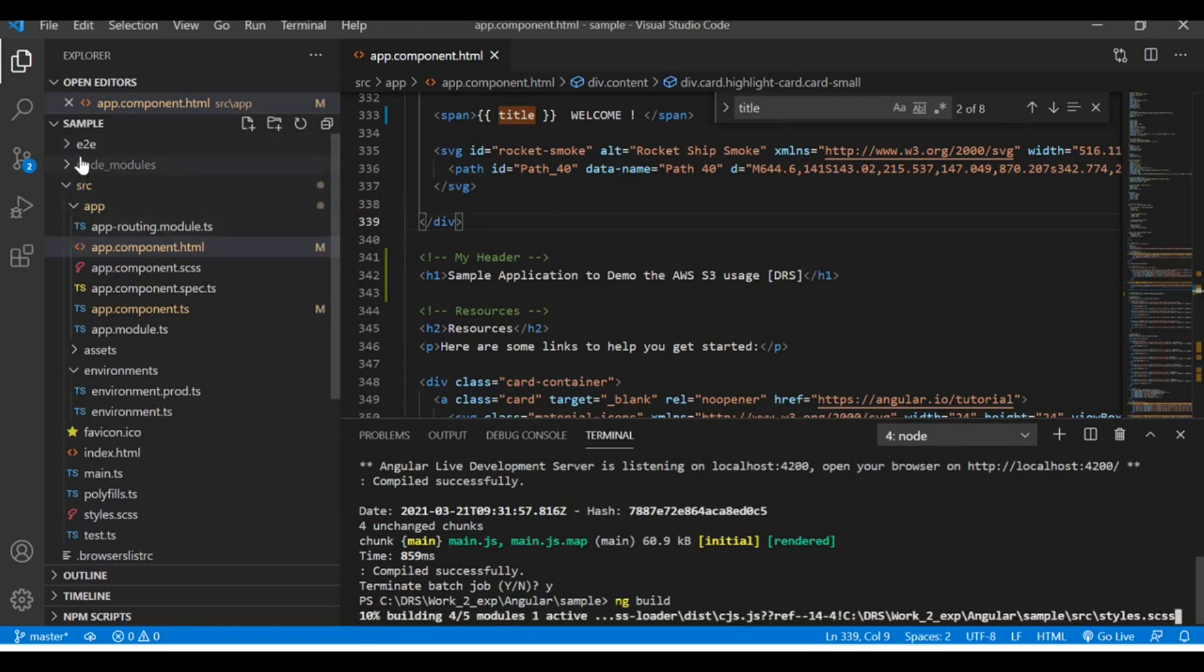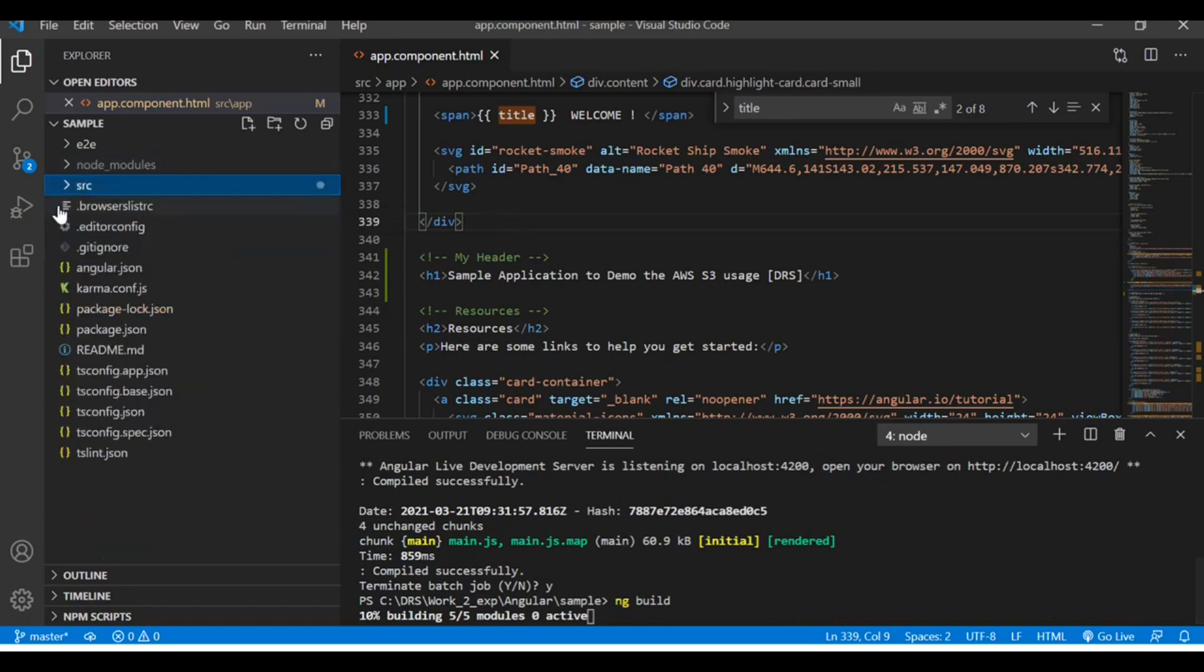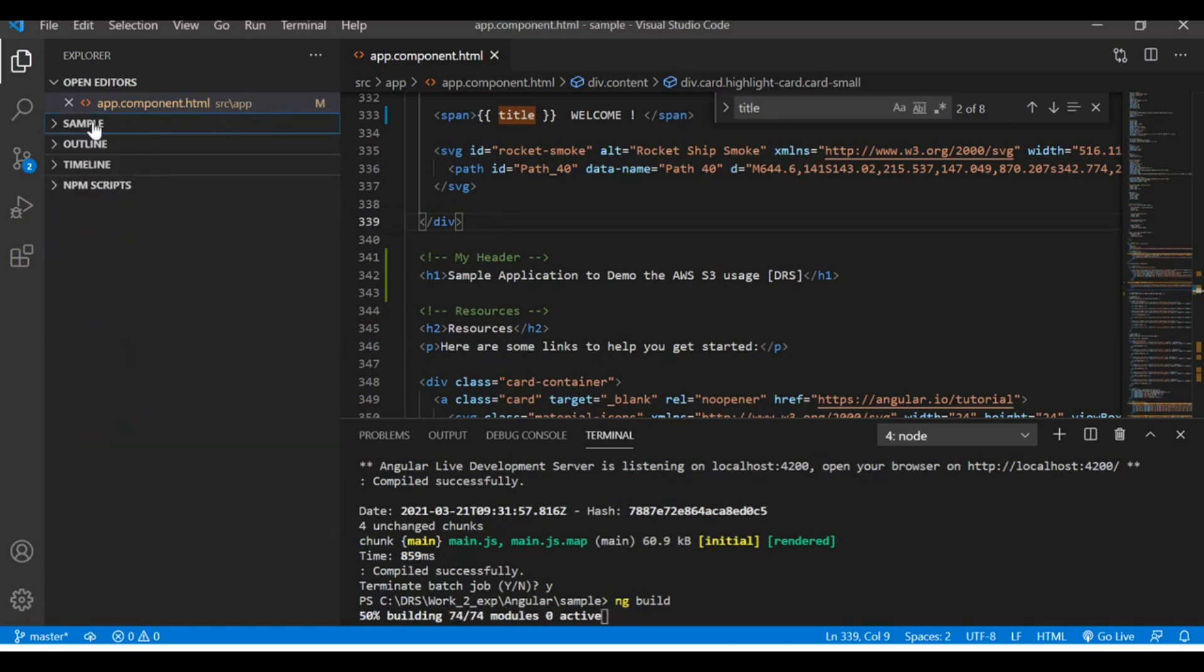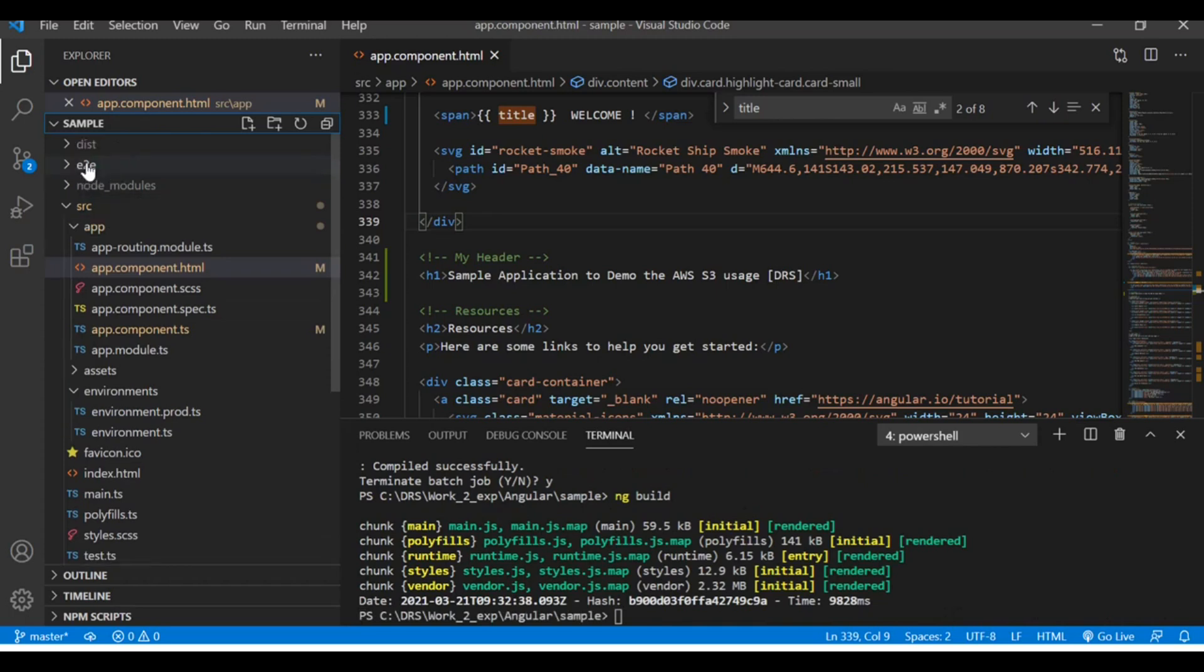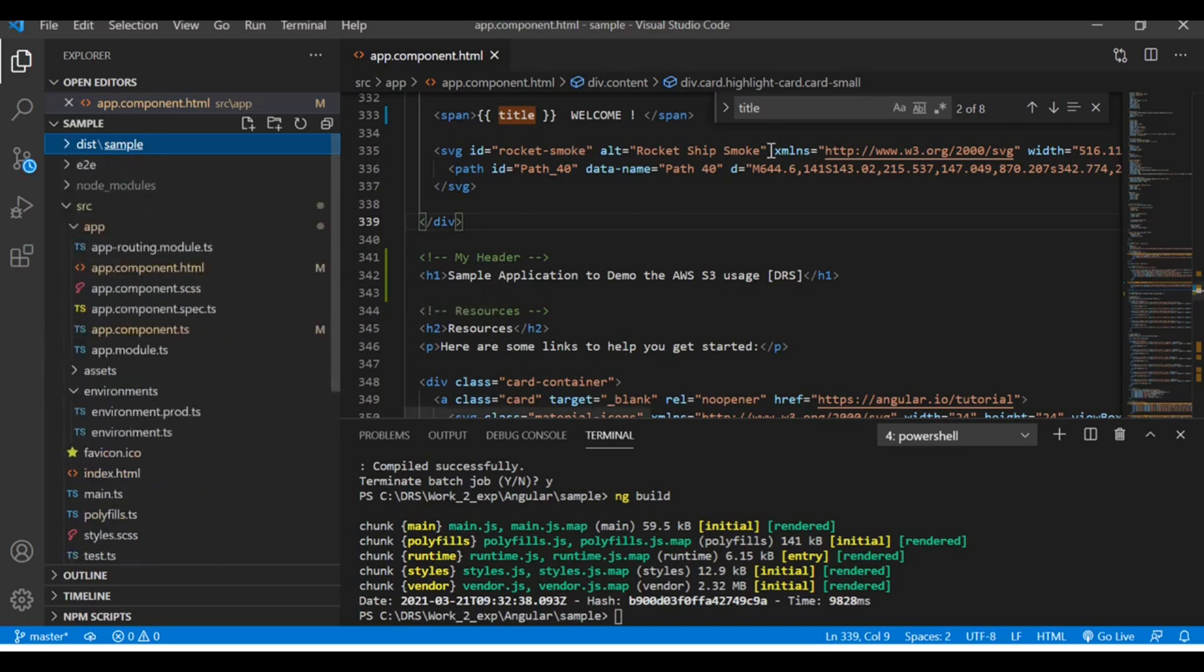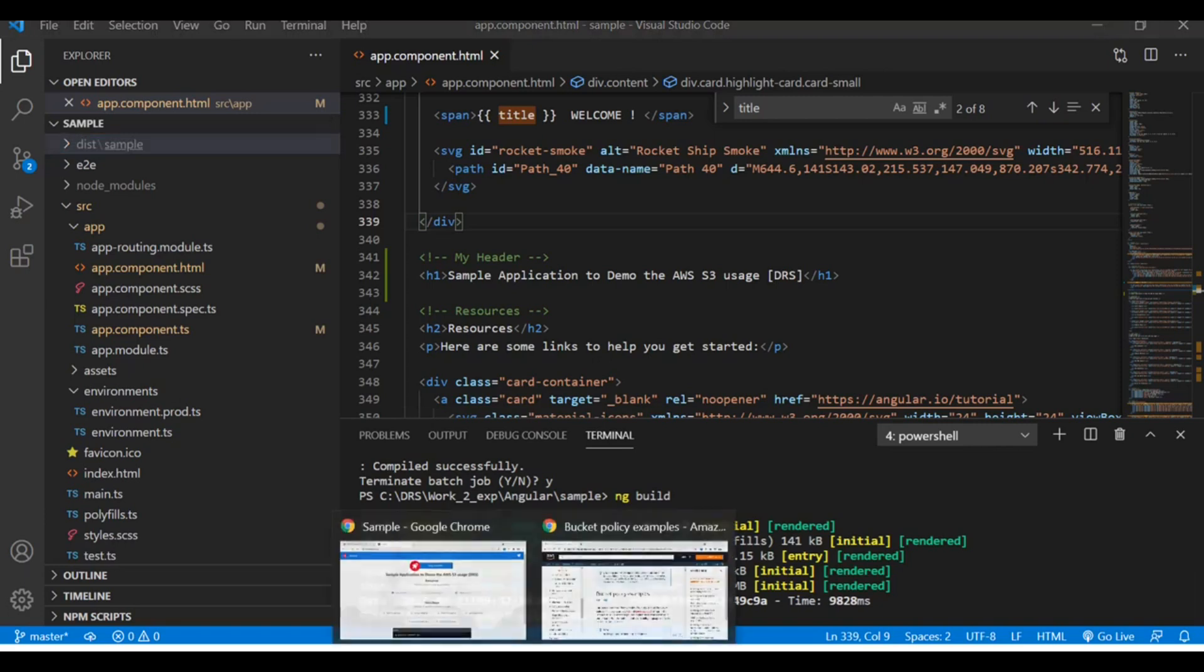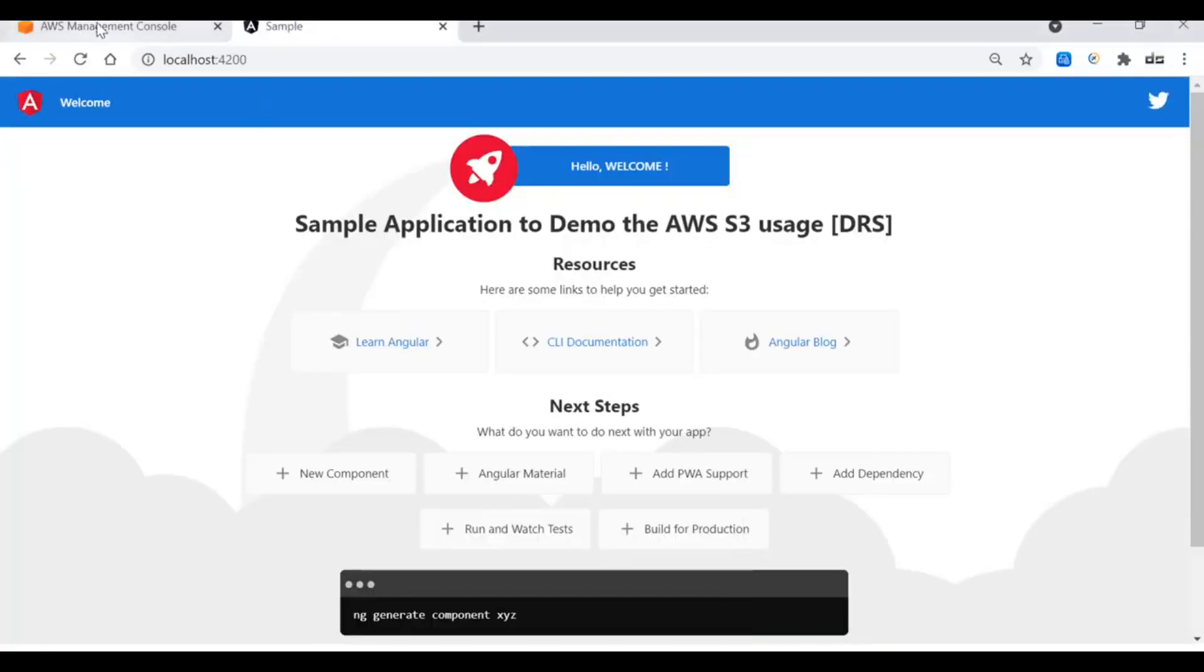This can be used for deployment. Let me refresh and see how it is building. Here you go, this is the distribution build. This is the package which we're going to deploy to S3 bucket.